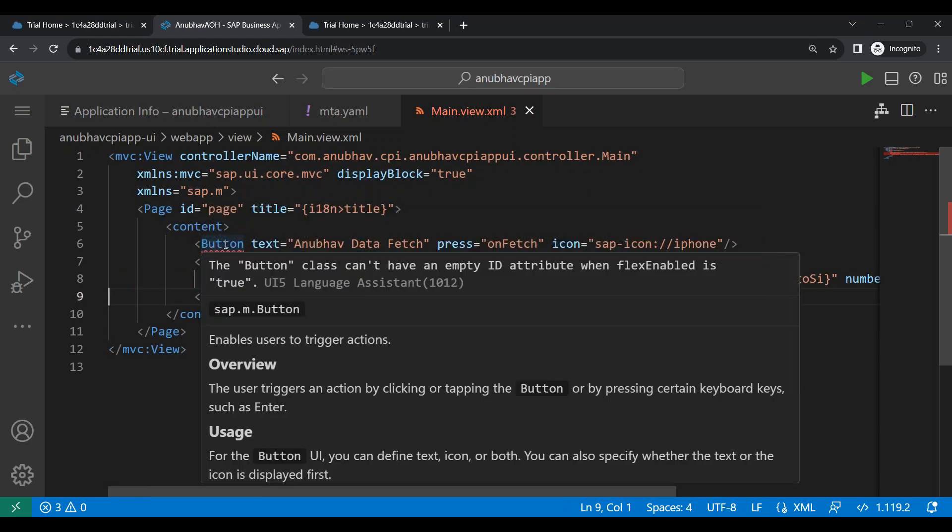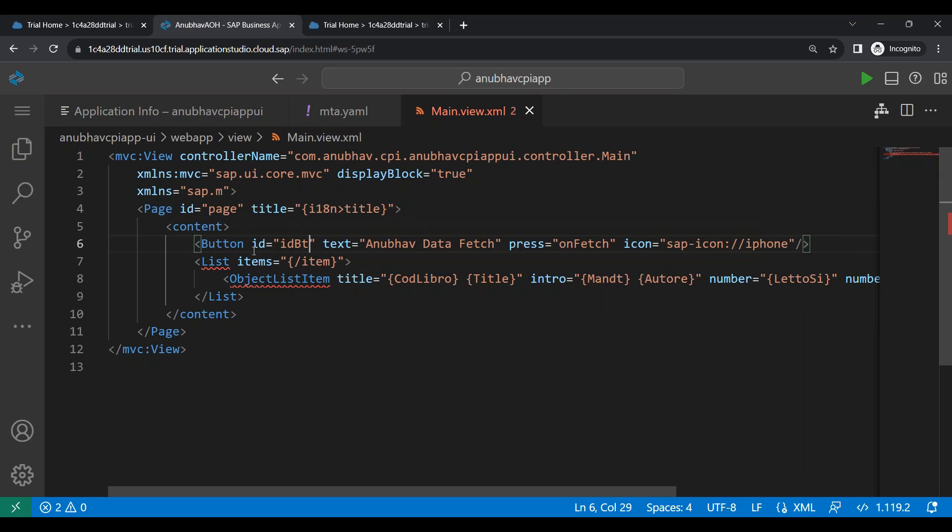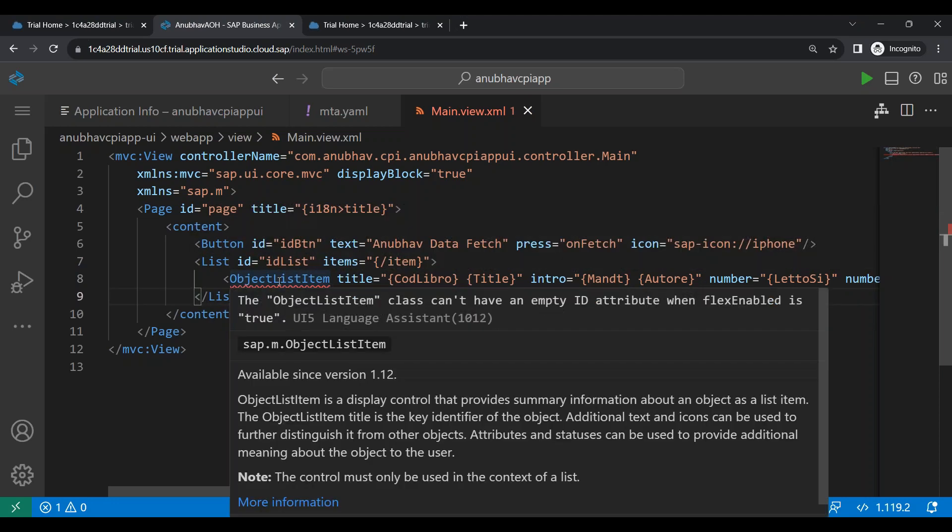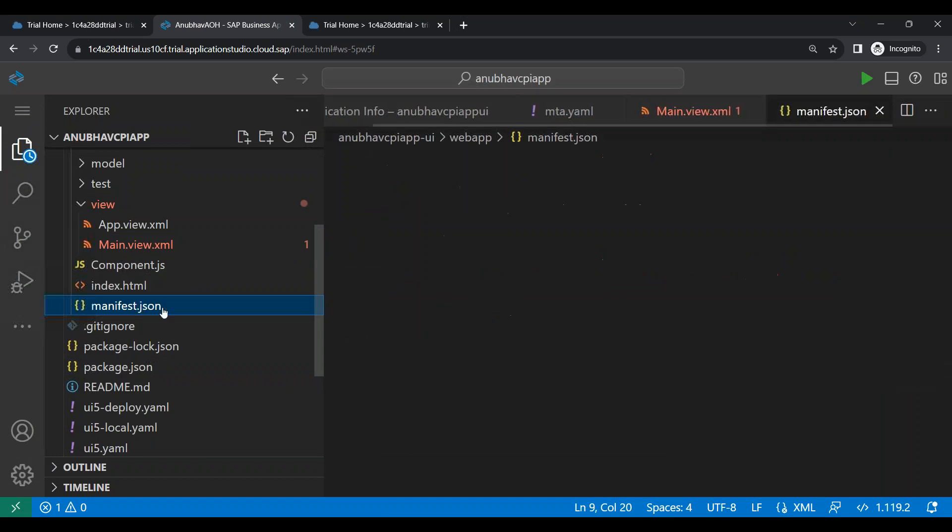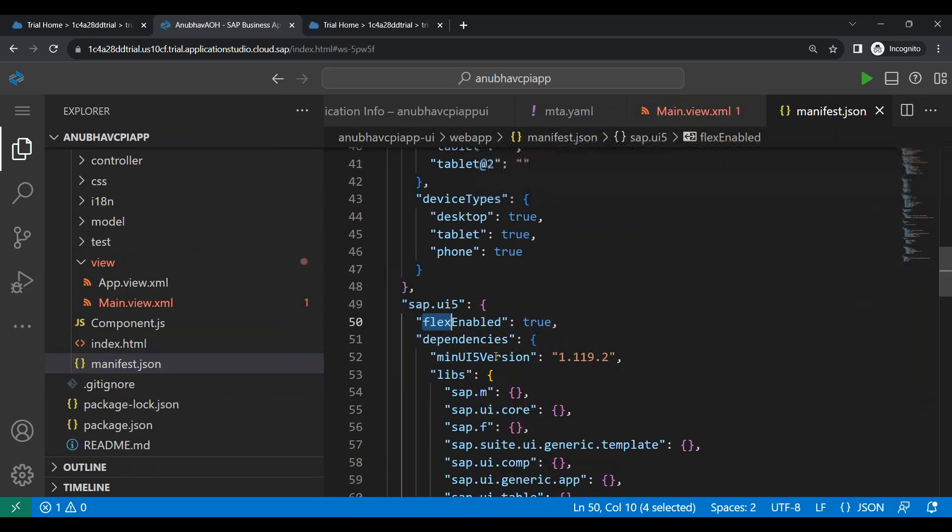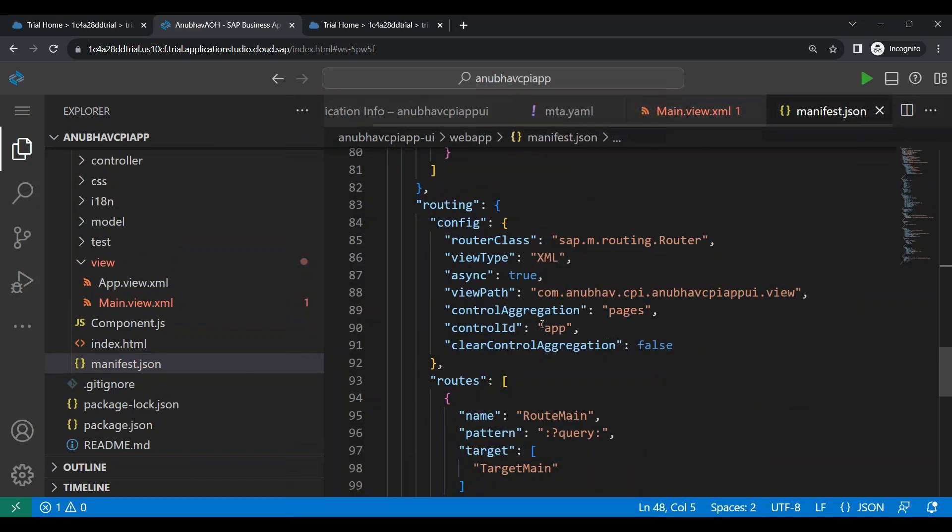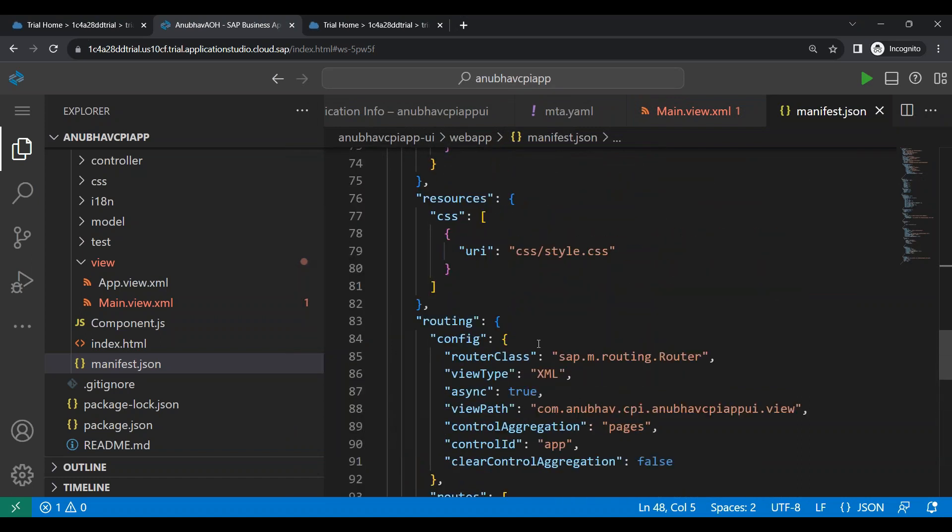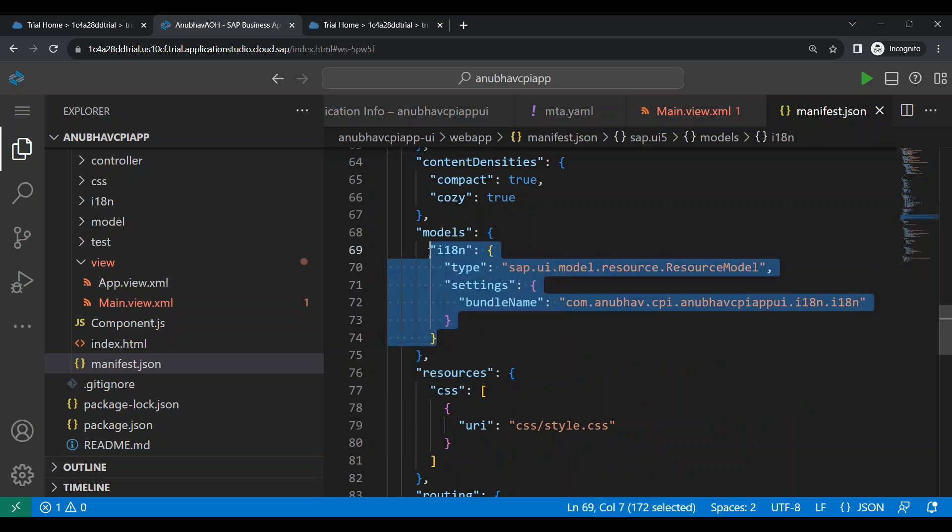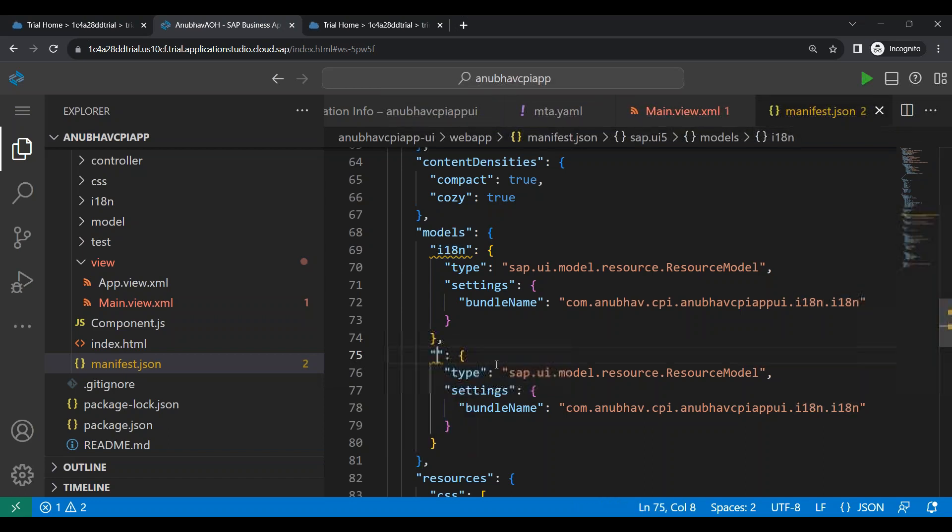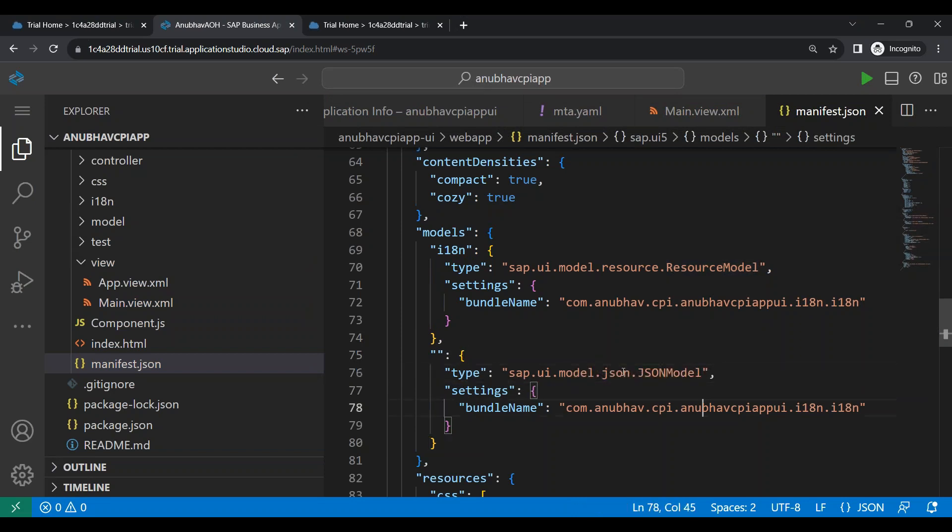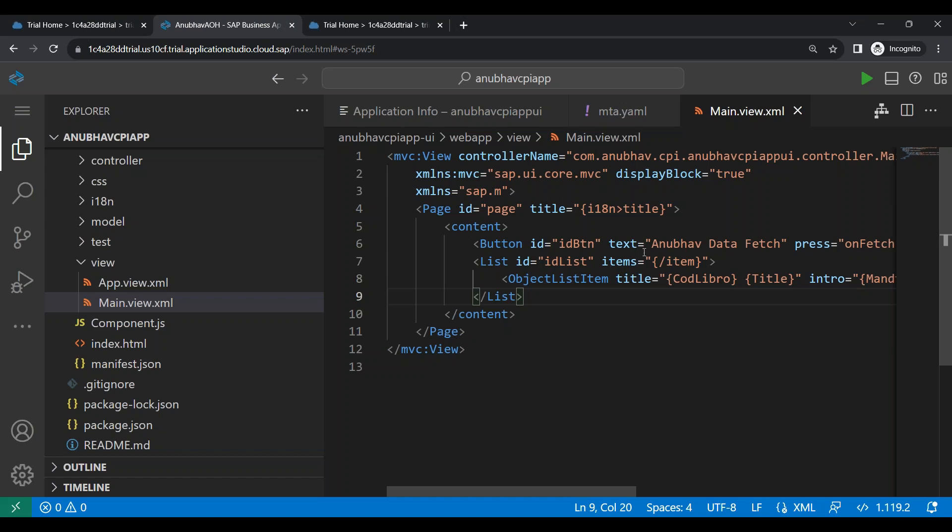So you can see here, it cannot have an empty ID attribute. So it's a good practice to always use an ID attribute. So IDBTN and I will also give ID list. So now what we do as a next step is the flex is enabled. So we need to disable the flex setting in the manifest so that this issue will go away. And I will make it false. And let me also create a model, a default model, which will store all the incoming data from the service. So let me just go and define a model now. We will be creating a JSON model as a default model at an application level. So this model gets created ultimately, and we should be storing our data temporarily in that model. So that is our view.